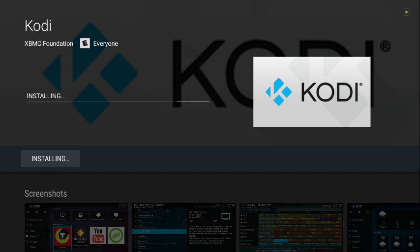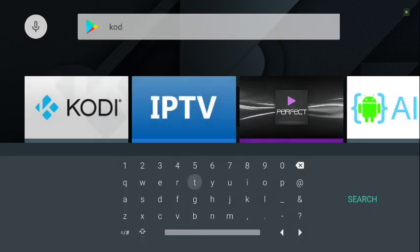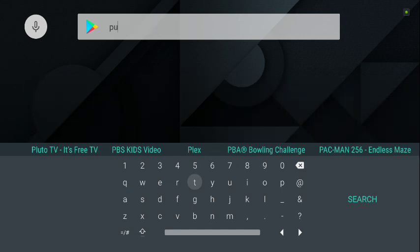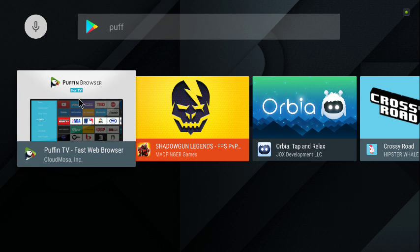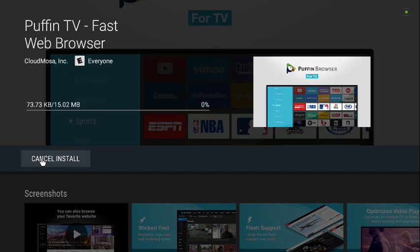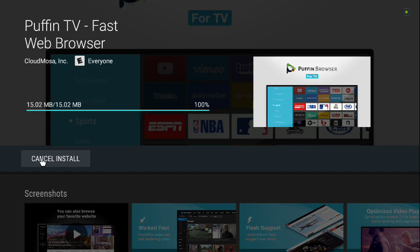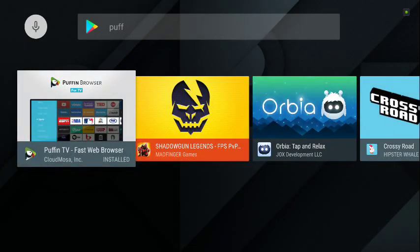Now go back, clear the search, and type in 'Puffin Browser' — just type 'puff' and it finds it: Puffin TV Fast Web Browser. The reason I want you to get this is that if you don't have a third-party remote with a keyboard, it's hard to navigate ES File Explorer. We're going to use Puffin to get everything we need. So now we've got Puffin, Kodi, and ES File Explorer.